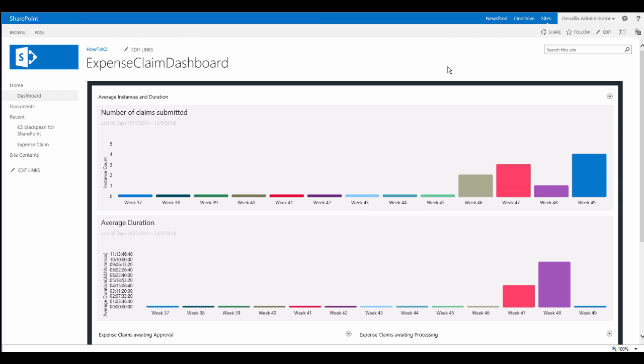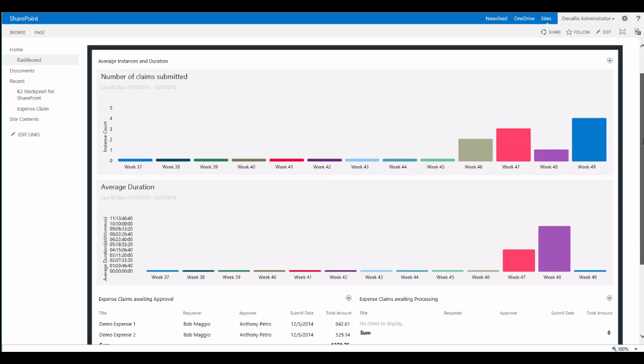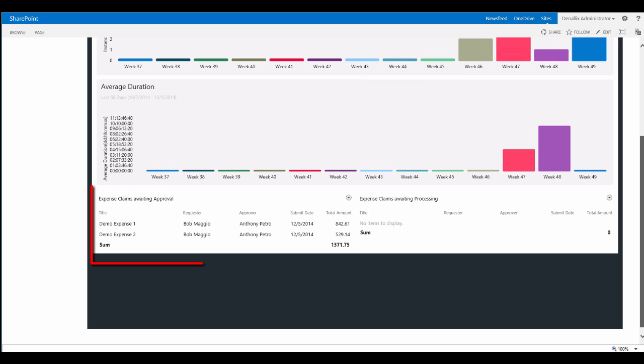At this point in time, our approvers haven't done anything yet with these tasks, so we should see instances of the workflow submitted in the bar charts and also two items in the expense claims awaiting approval view down here at the bottom.